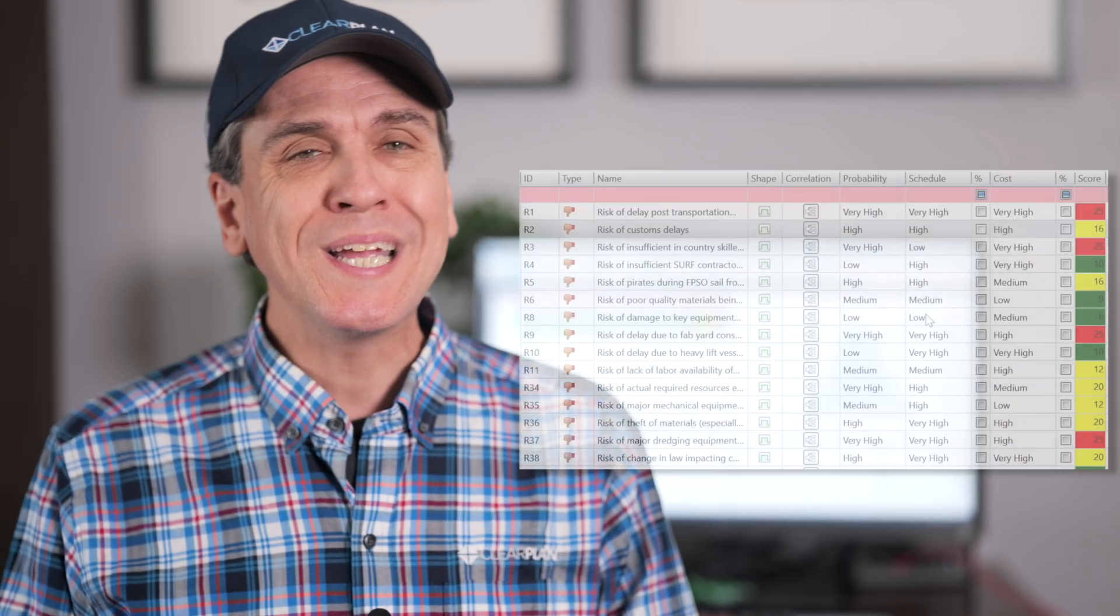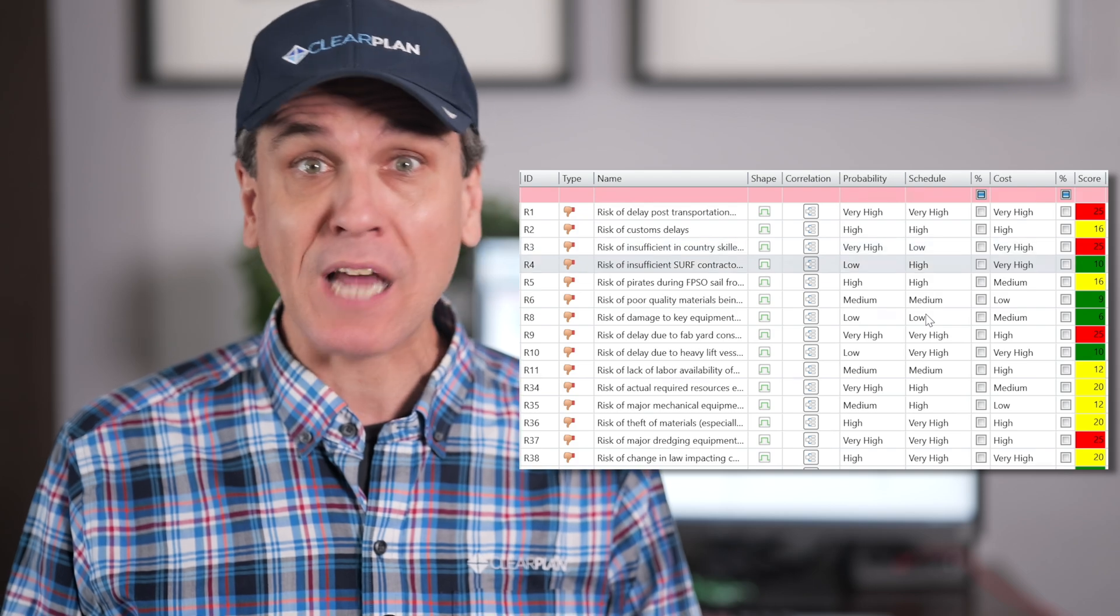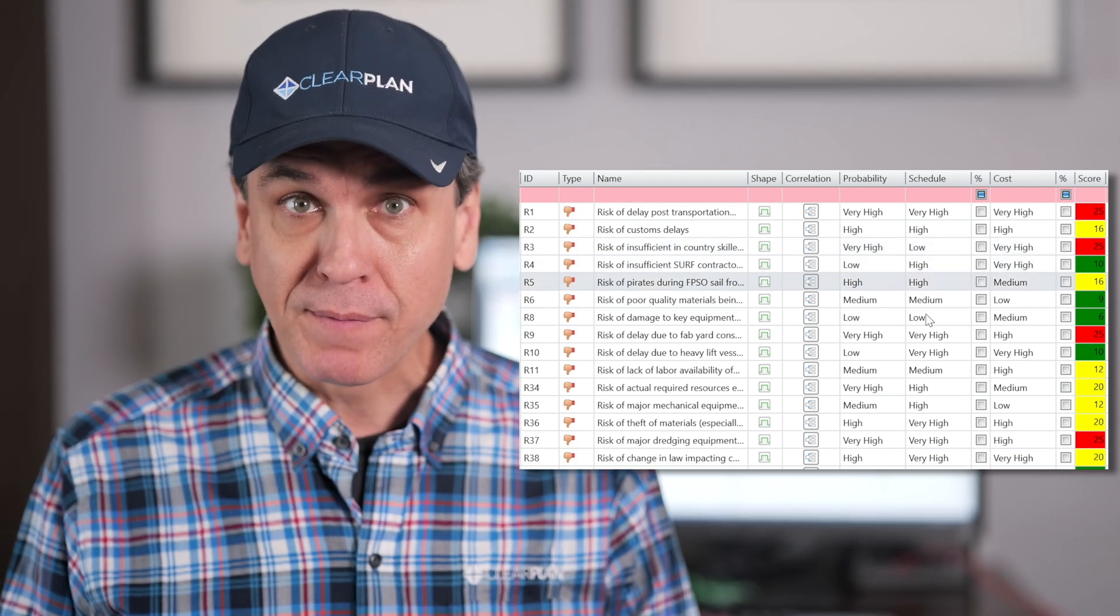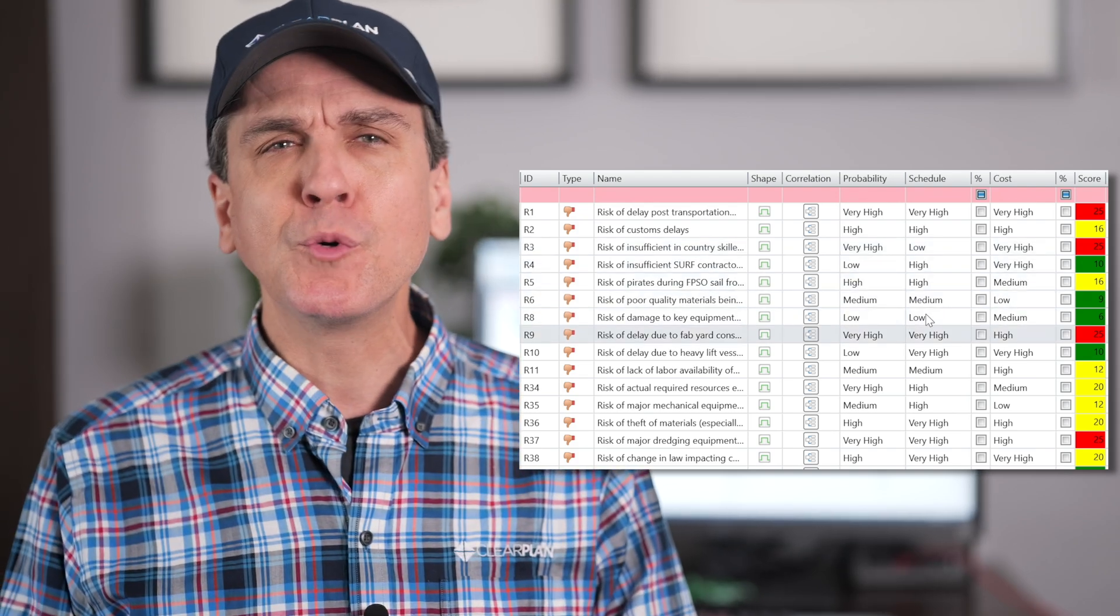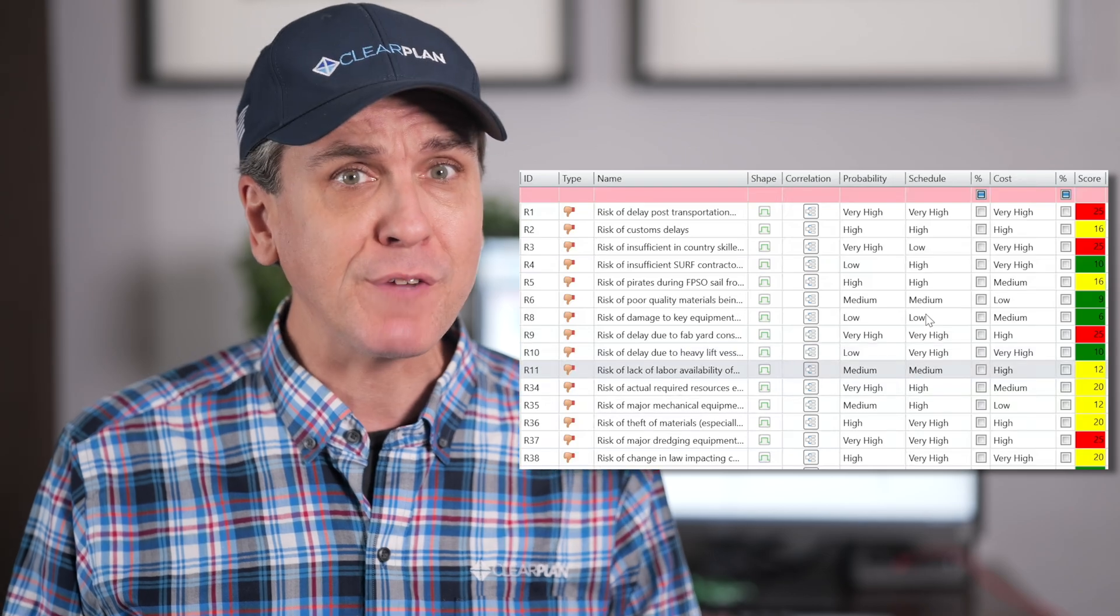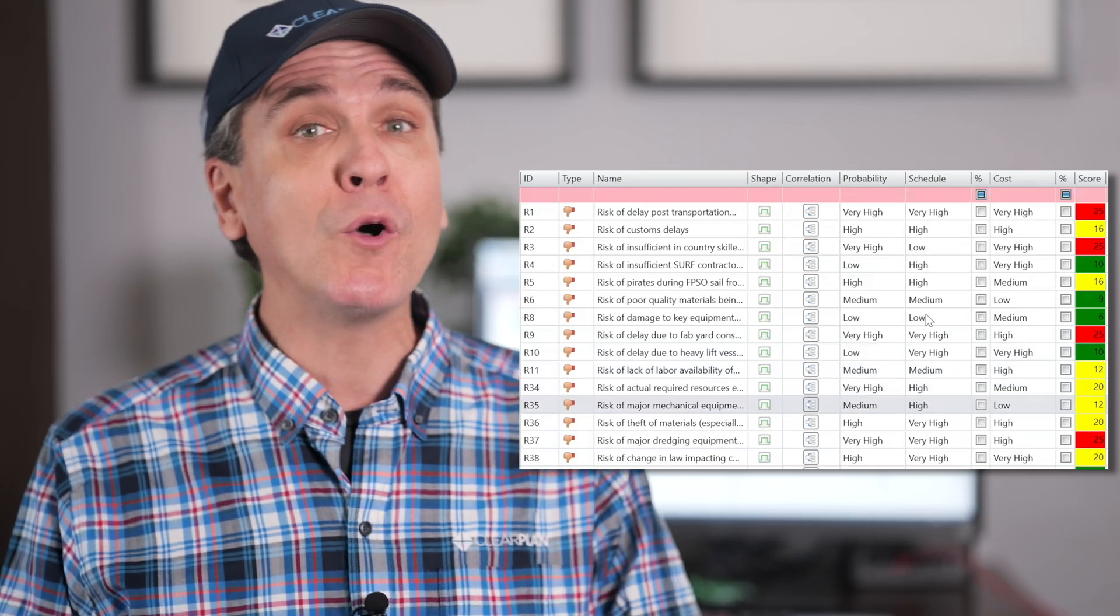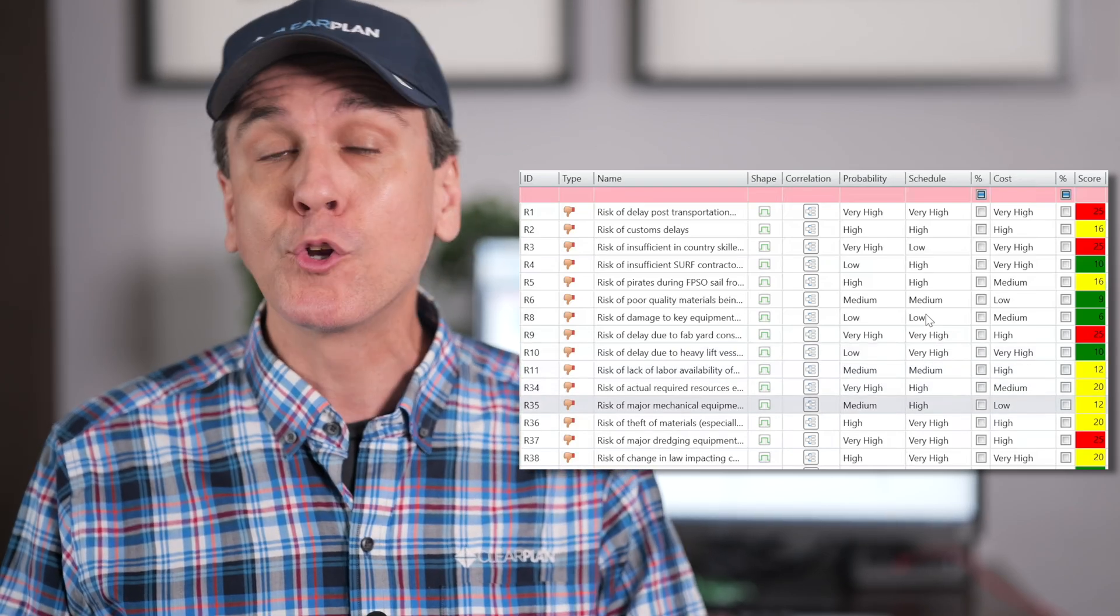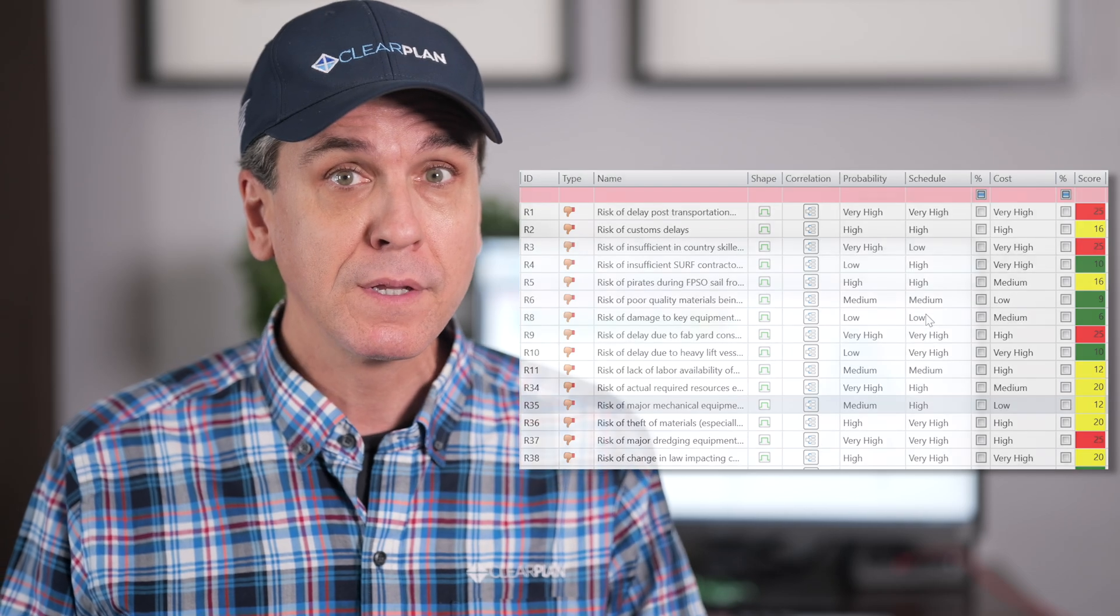Another common set of inputs are risk register events, discrete and named threats and opportunities. These are risk events that refer to a series of distinct events that can and maybe will happen during project execution. These work best in software that allows risks to be mapped directly to the areas of the schedule that they are most likely to impact.